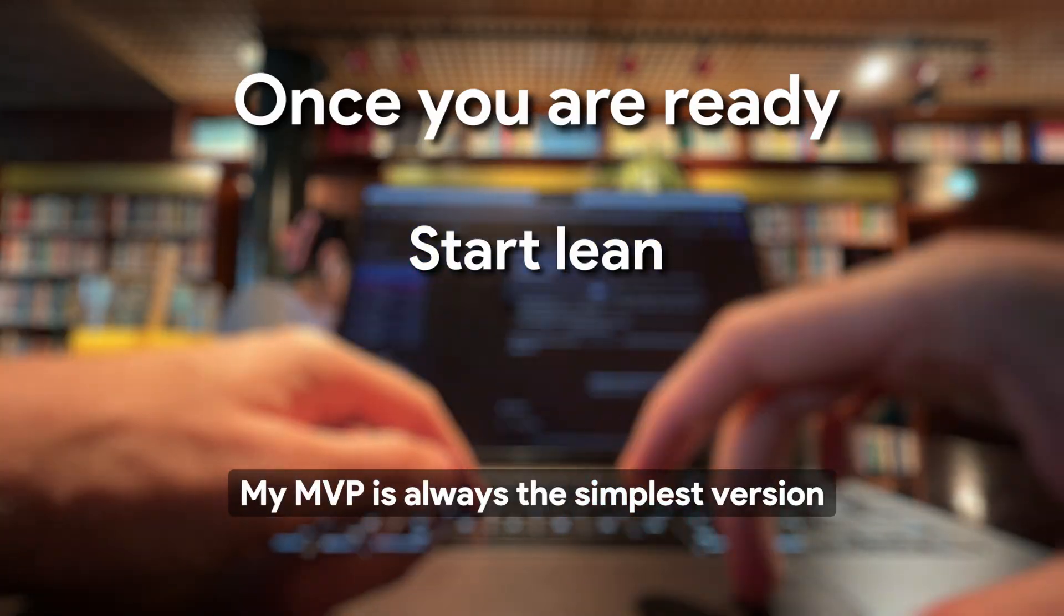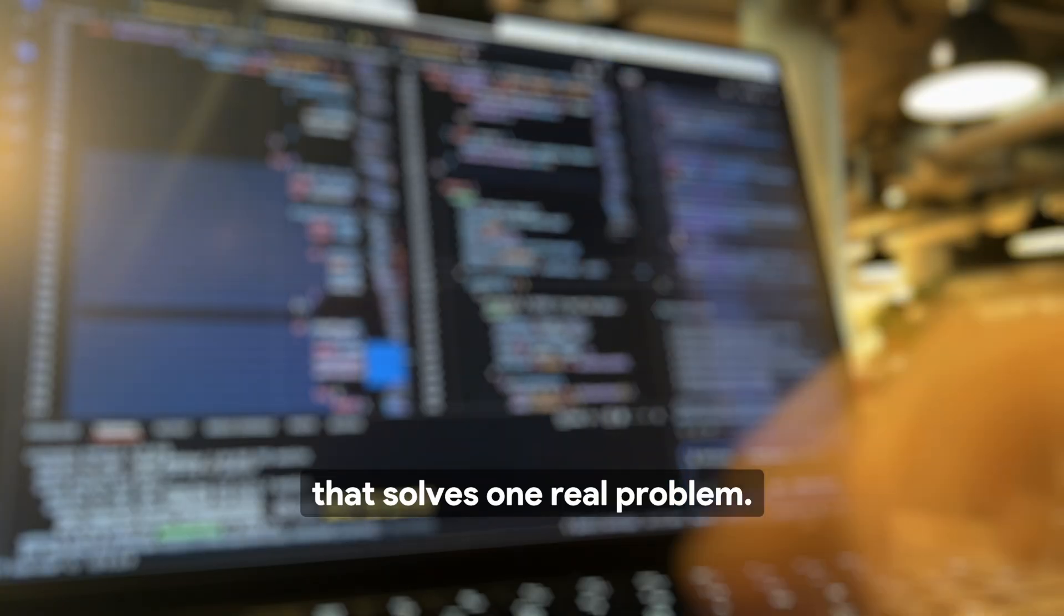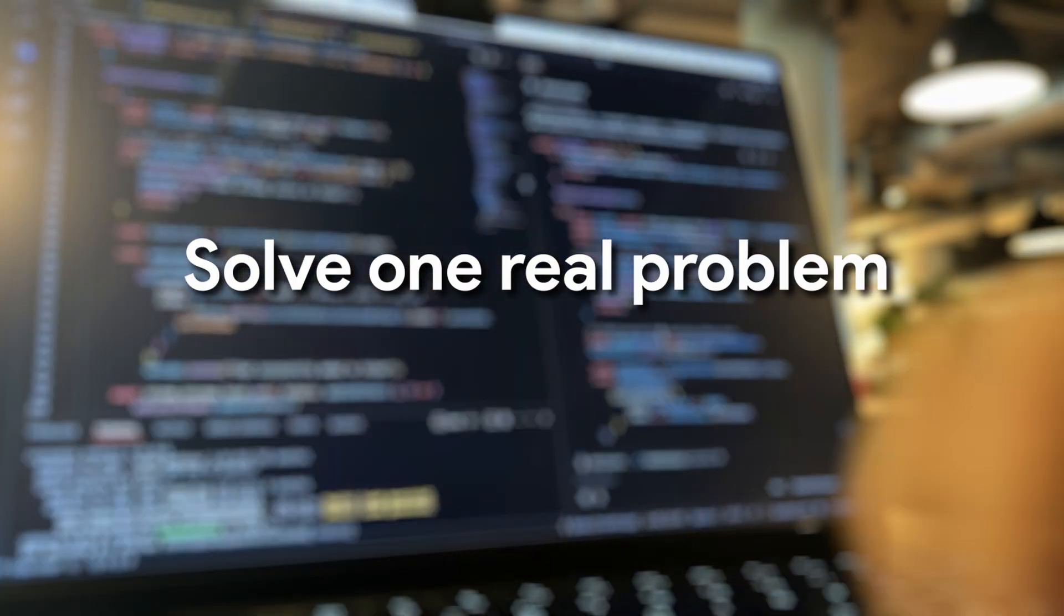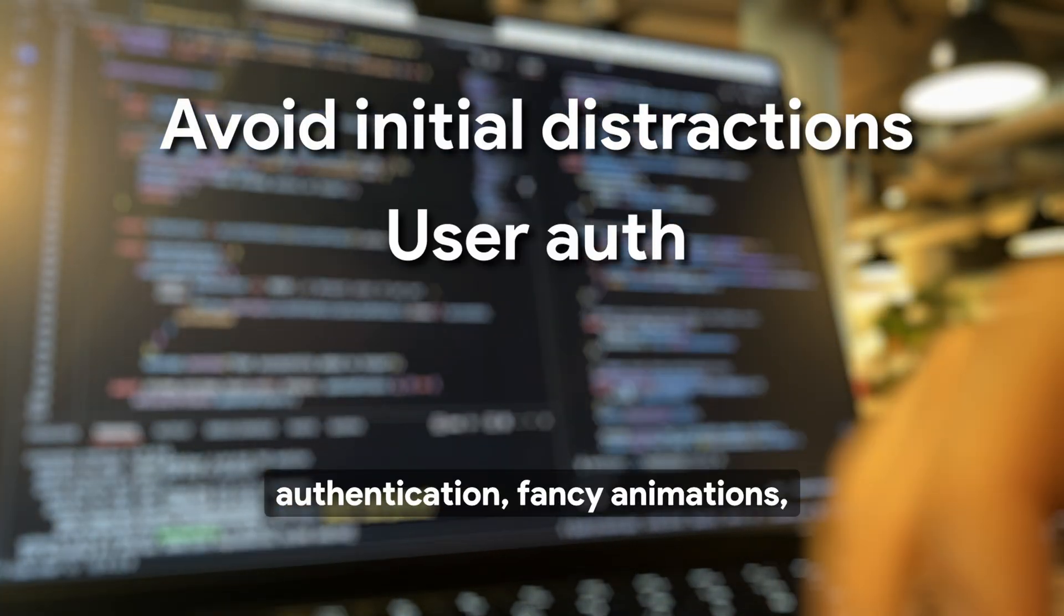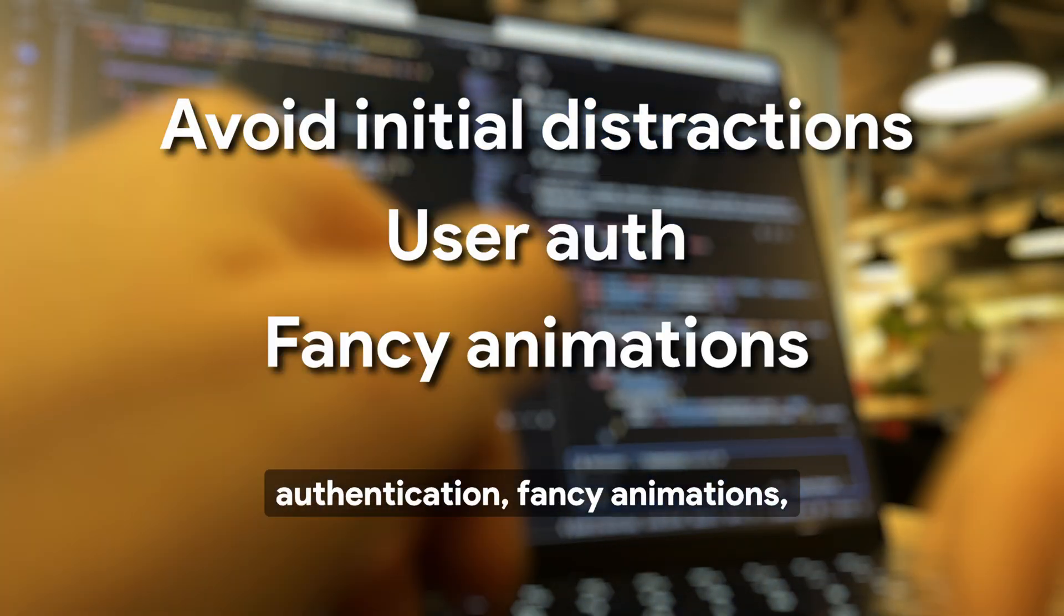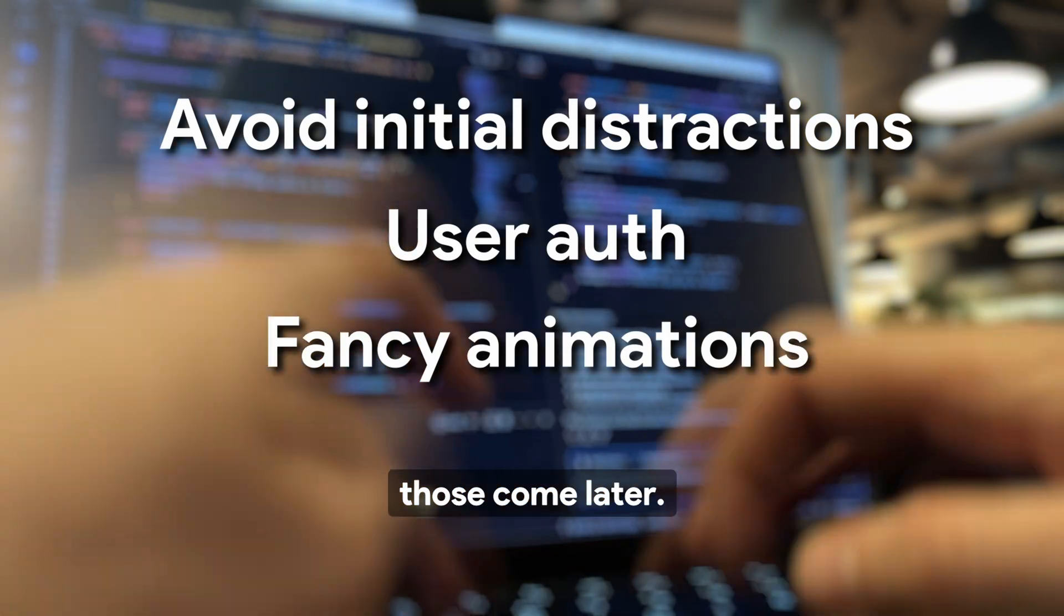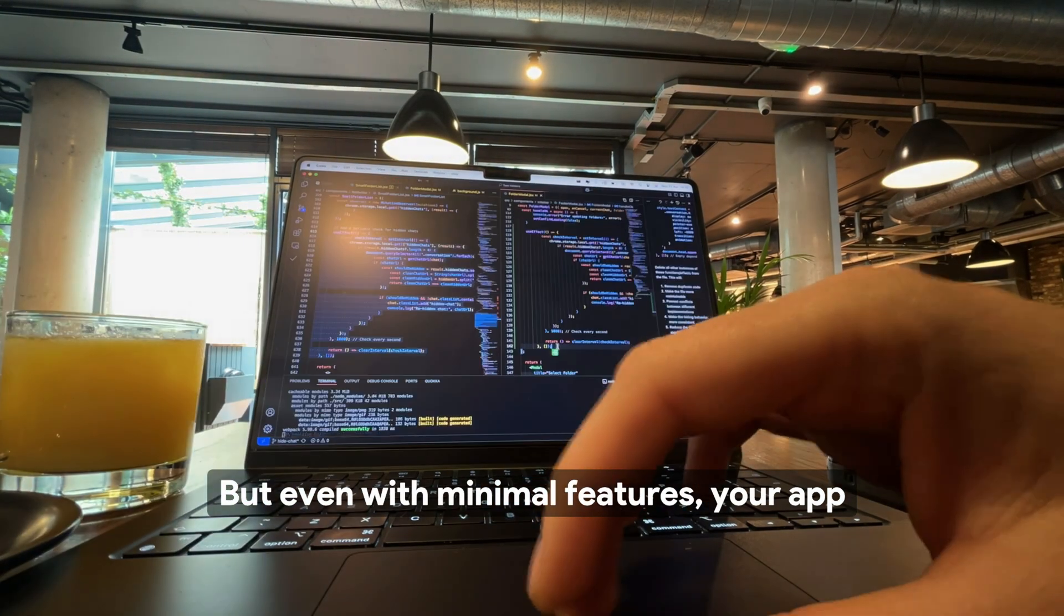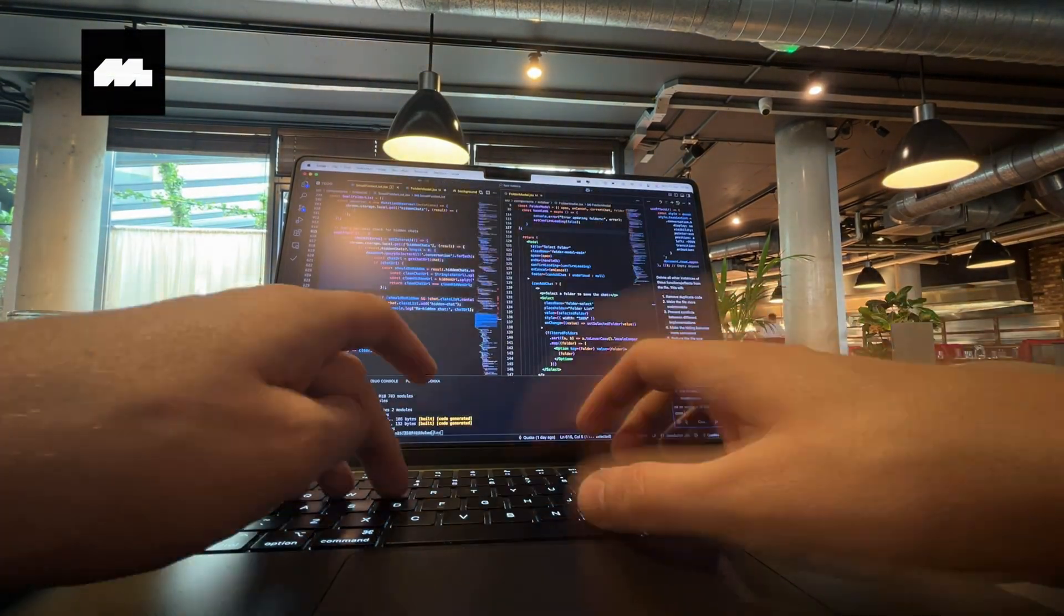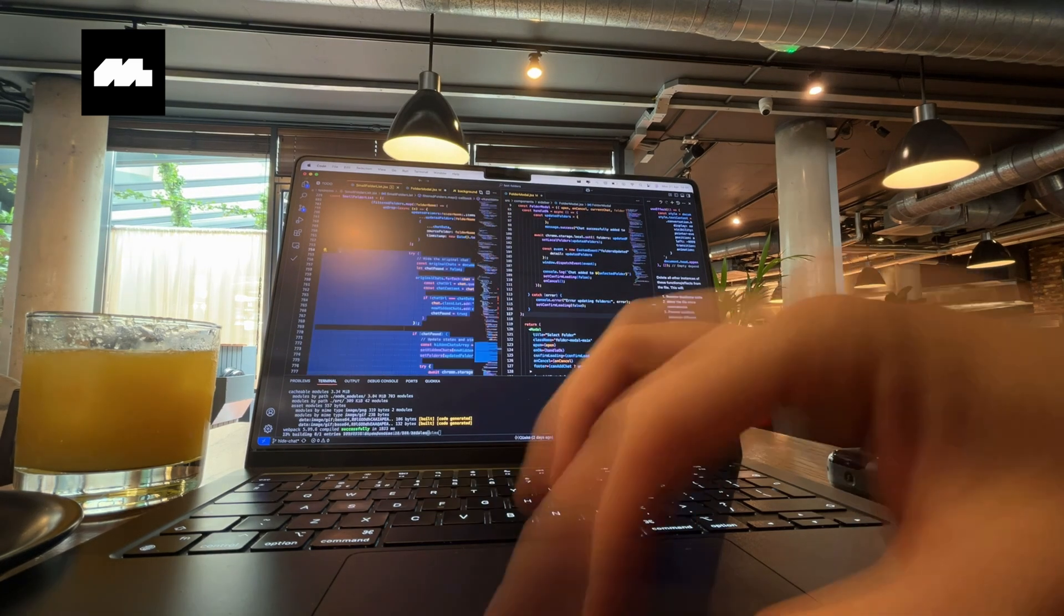My MVP is always the simplest version that solves one real problem. I avoid distractions like user authentication or fancy animations. Those come later. But even with minimal features, your app should feel intuitive. That's where design makes a huge difference.